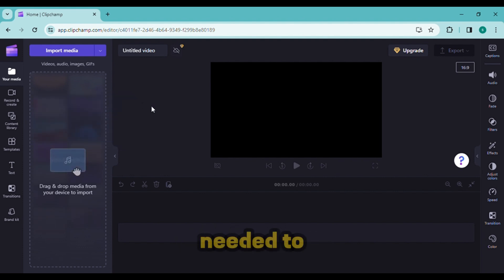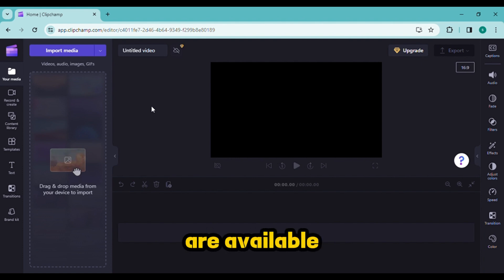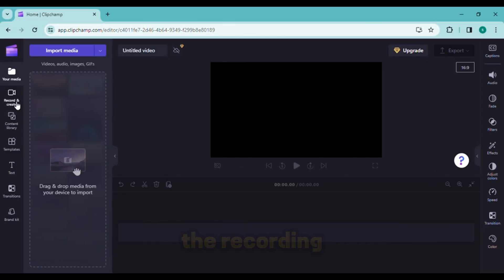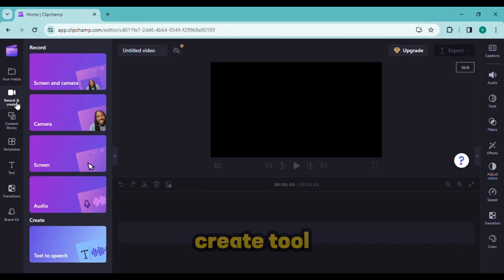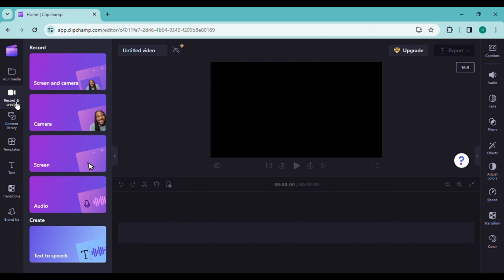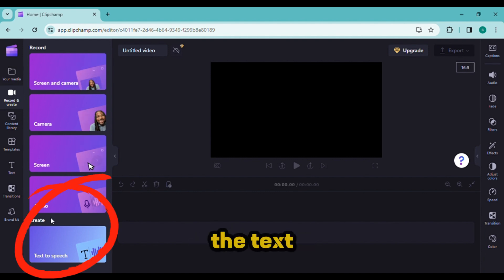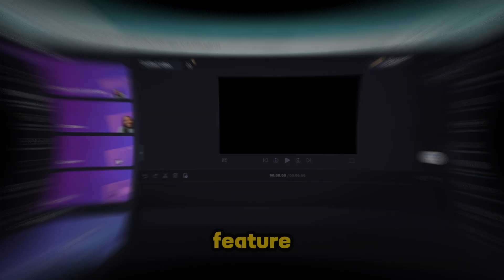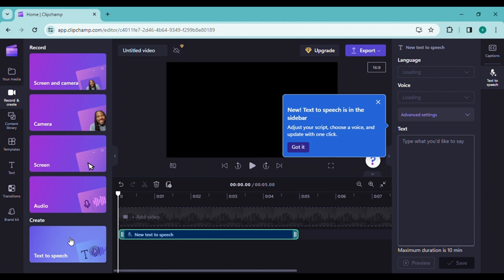The record and create tool must be clicked. This is where you can access the text to speech feature. Choose the instrument. As you can see, a new tool panel has now opened on the right side.